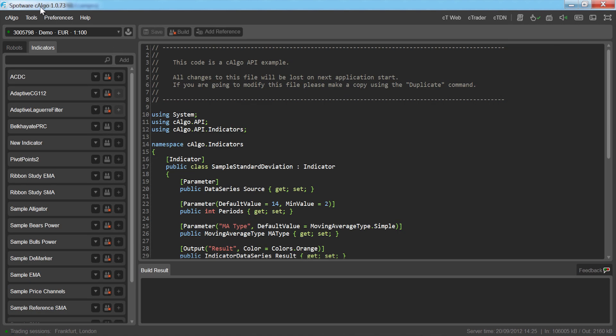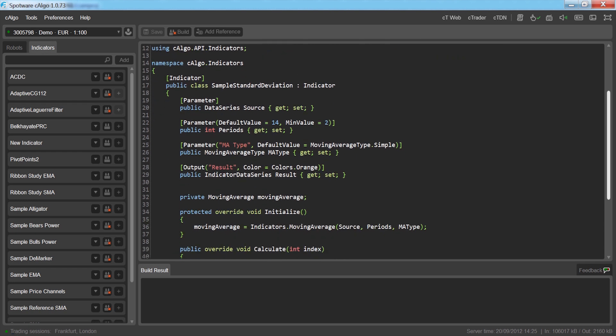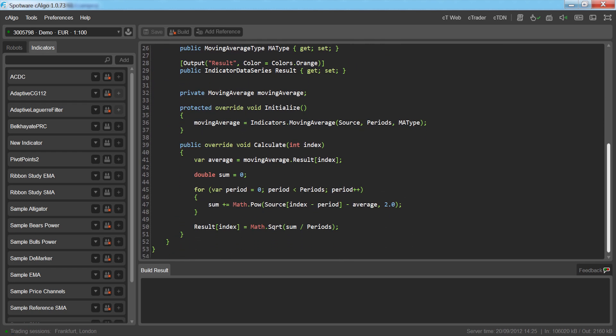Creating custom indicators can be done in C-Algo, our algorithmic trading platform, and you'll need to know how to program in C-Sharp to do it.